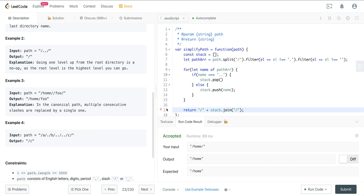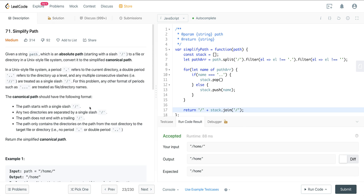It's not too bad of a problem. The main insight is applying the stack pattern — having a clear idea of what needs to go into the stack, what to filter out, and when to push versus pop. That's LeetCode number 71, Simplify Path. Hope you enjoyed it and I'll see you on the next one.